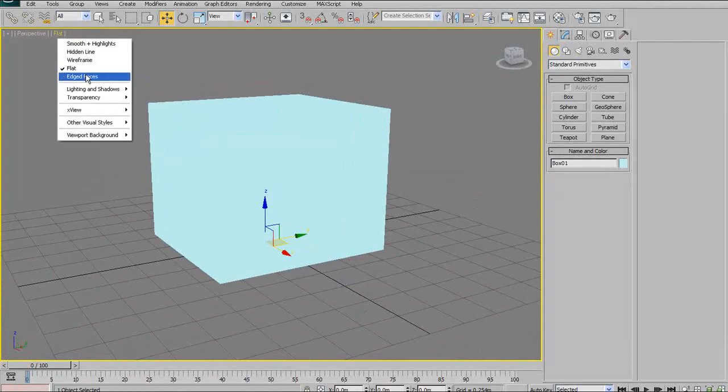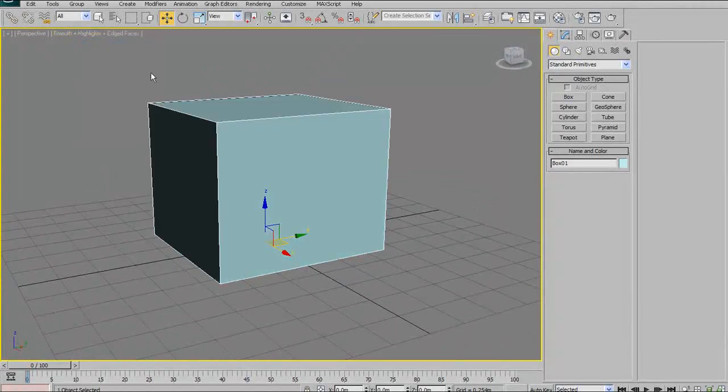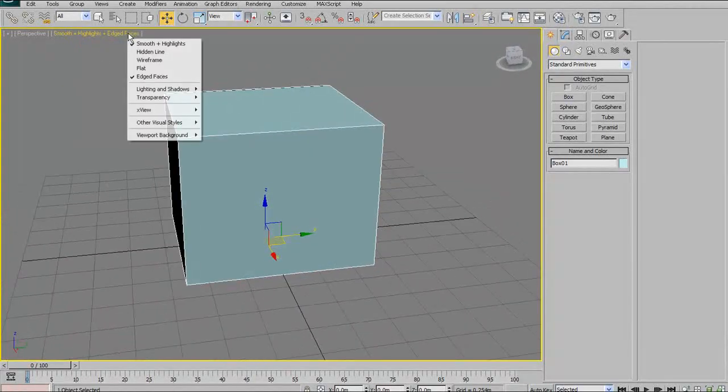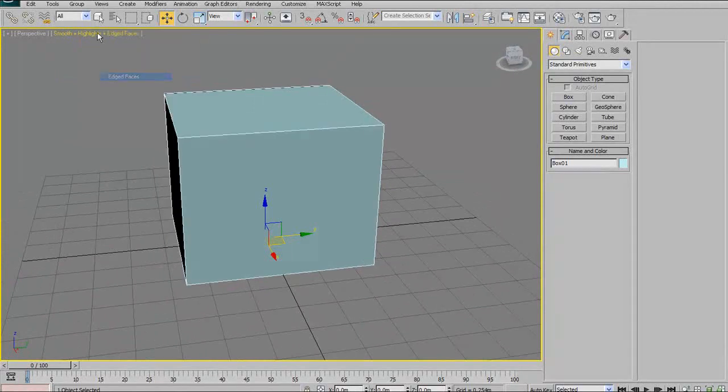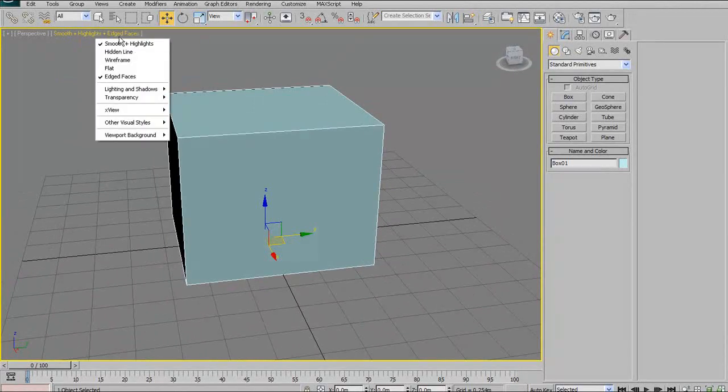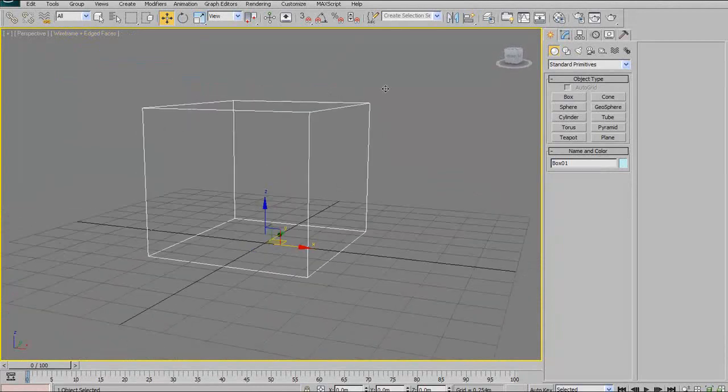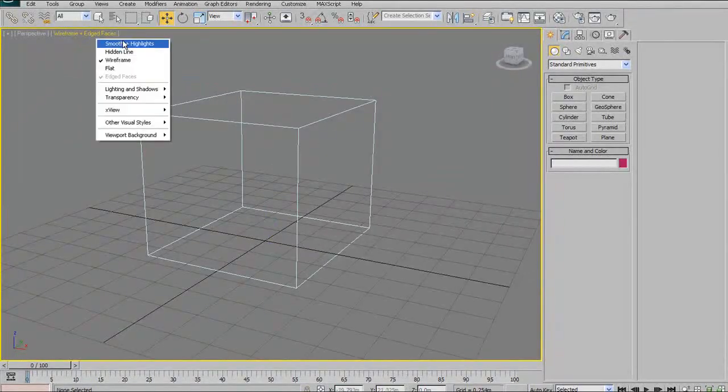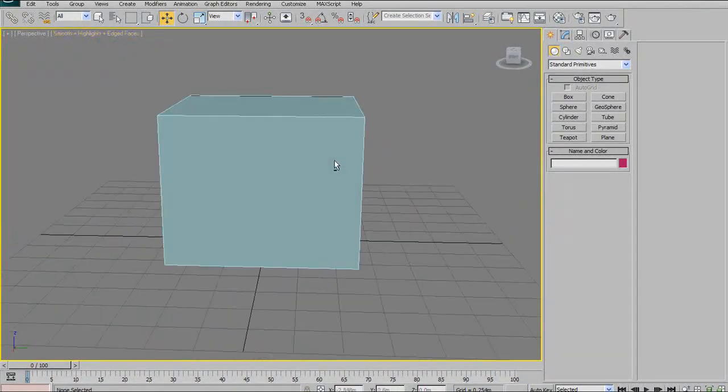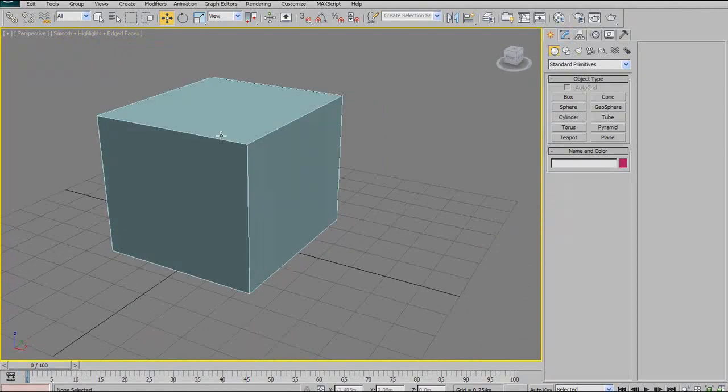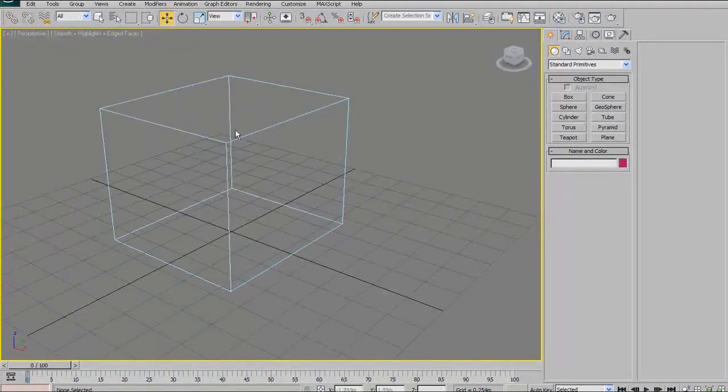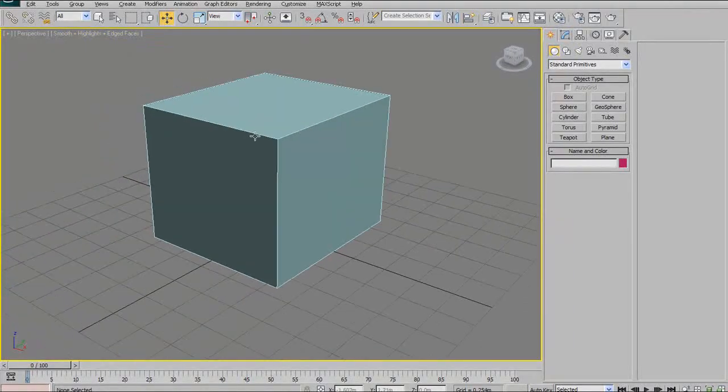I basically stay between Smooth Highlights, turning off Edge Faces, or Wireframe Shaded, and Wireframe View. Those are the ones I like the most. But again, I don't tend to use this menu. For me, hitting the hotkeys tends to be faster.